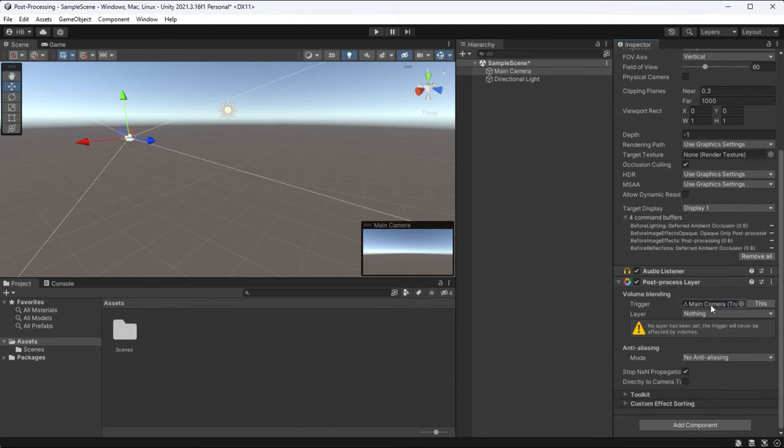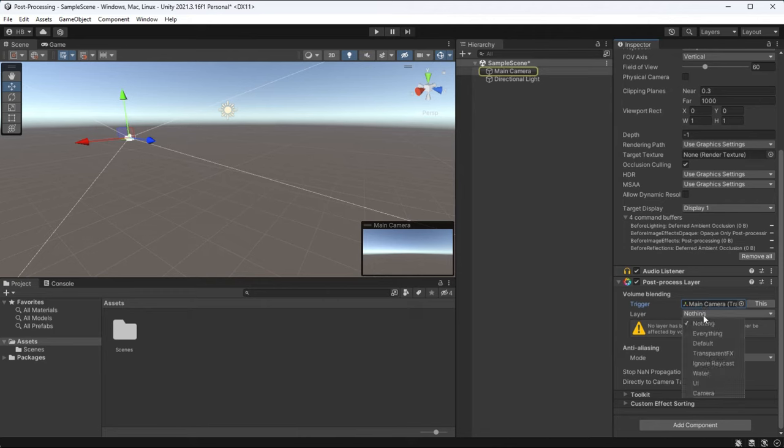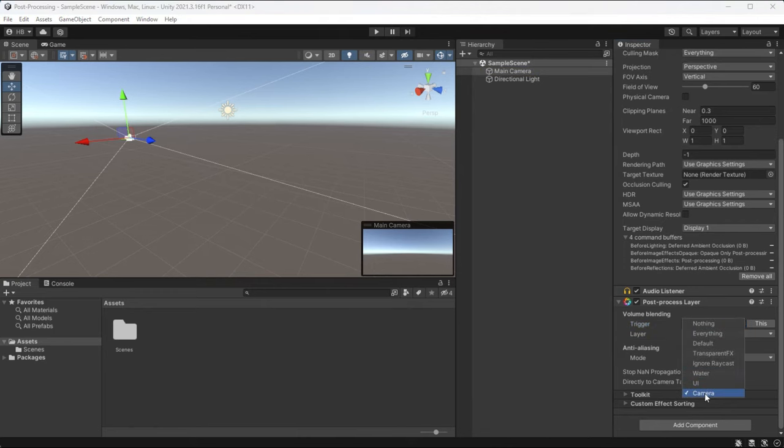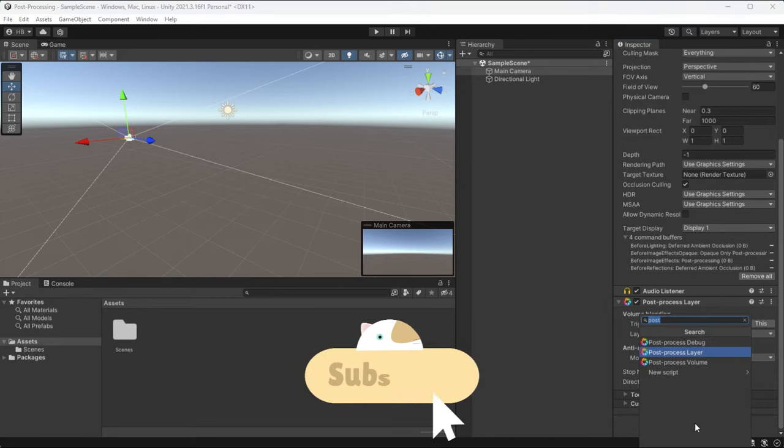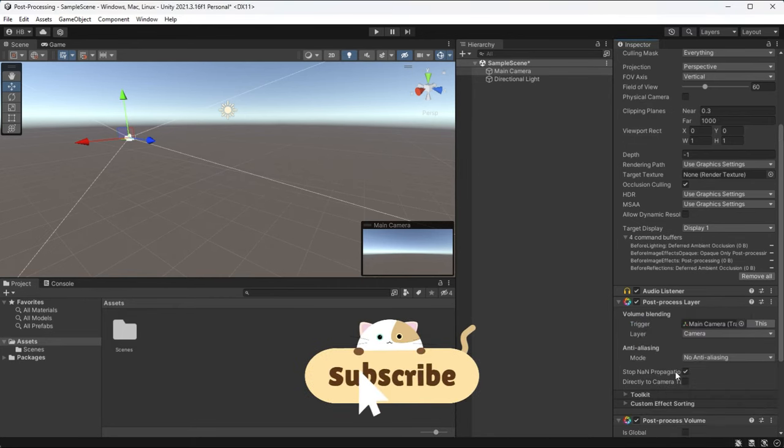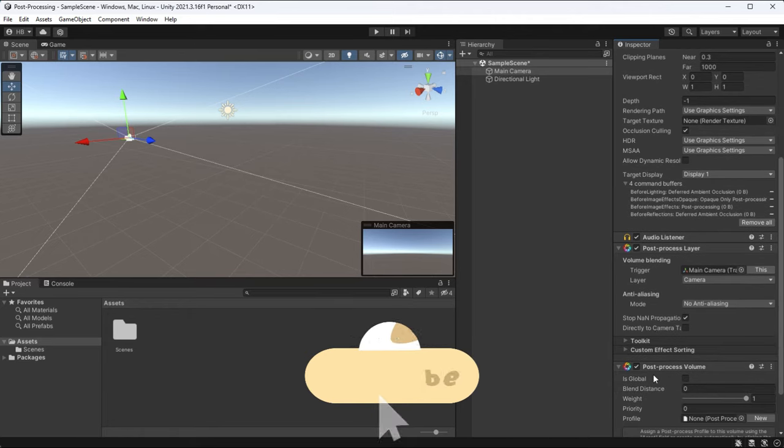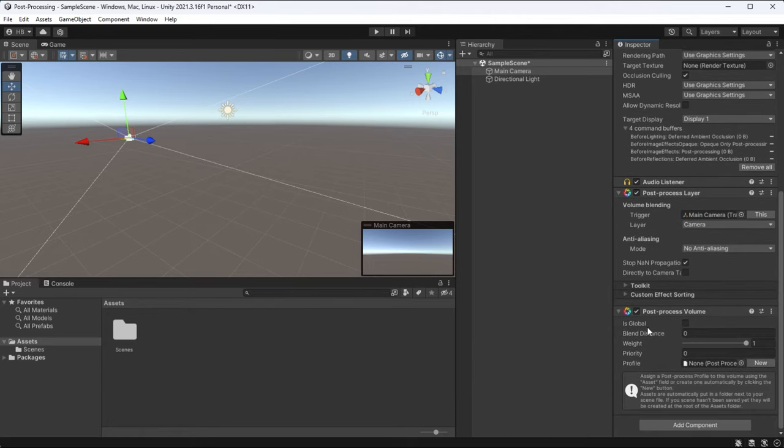The post process layer tells Unity where to place our effects. So this is where we get to choose the camera and the layer to put the effects on. The post process volume is where we get to set up our effects and alter other settings like priority and blending. But we really don't need those for this tutorial as we're only doing one post processing layer.